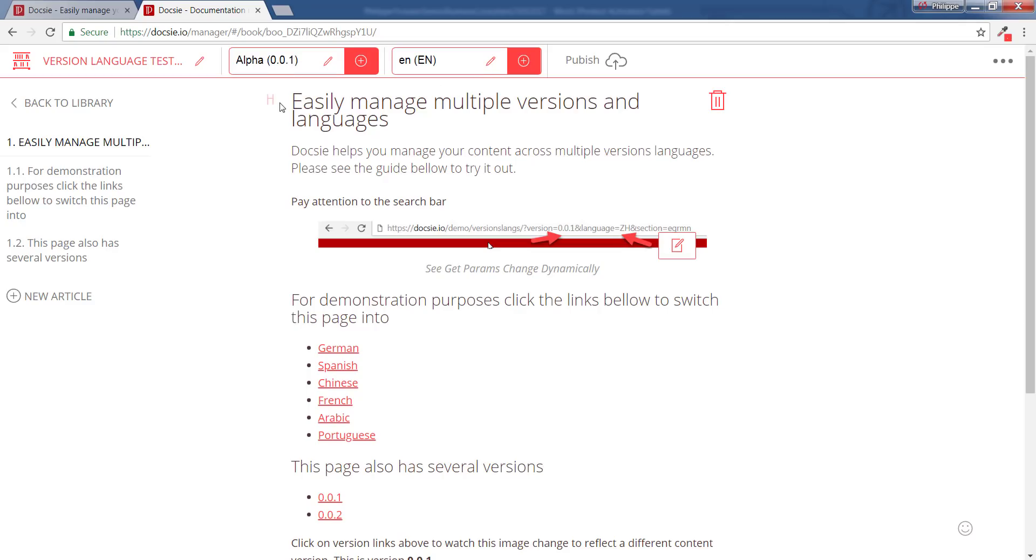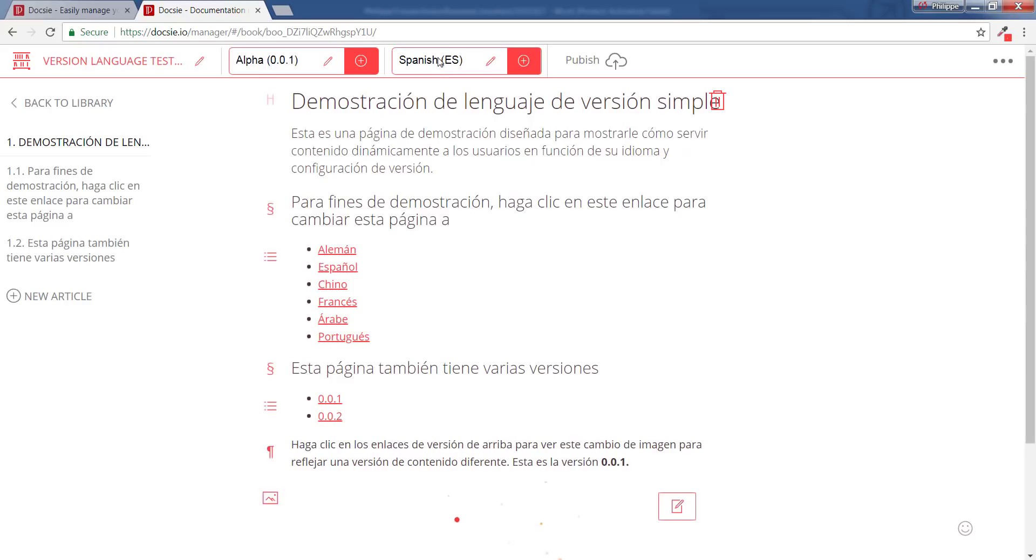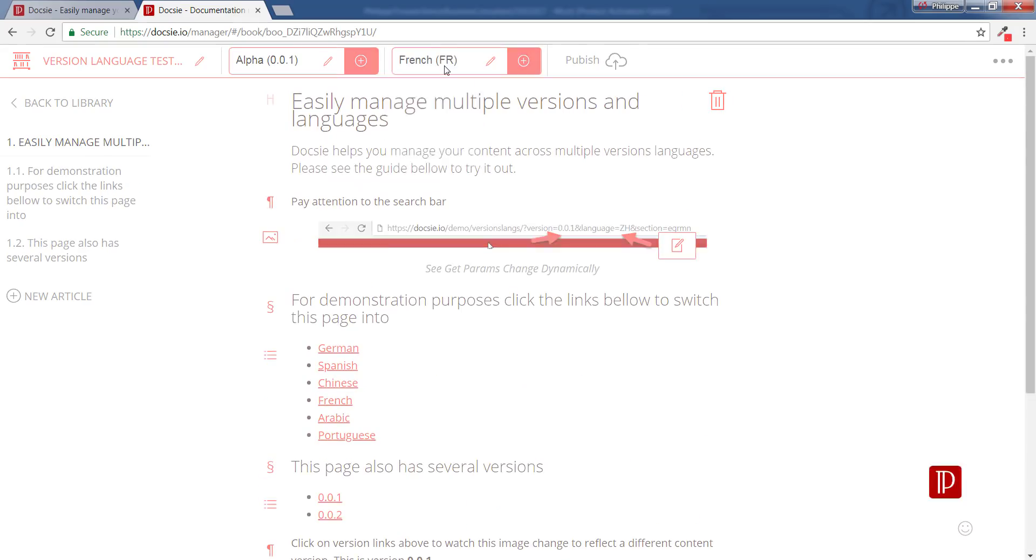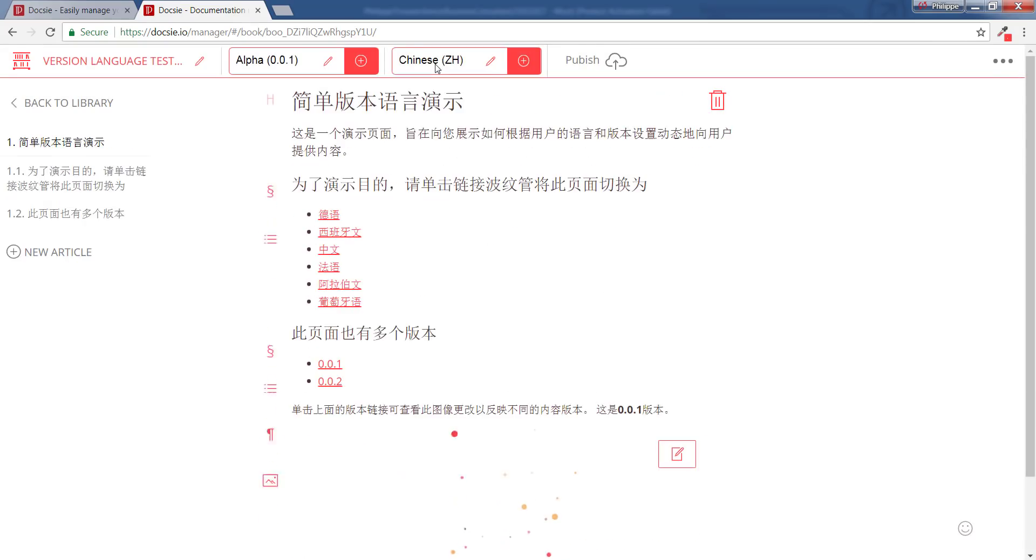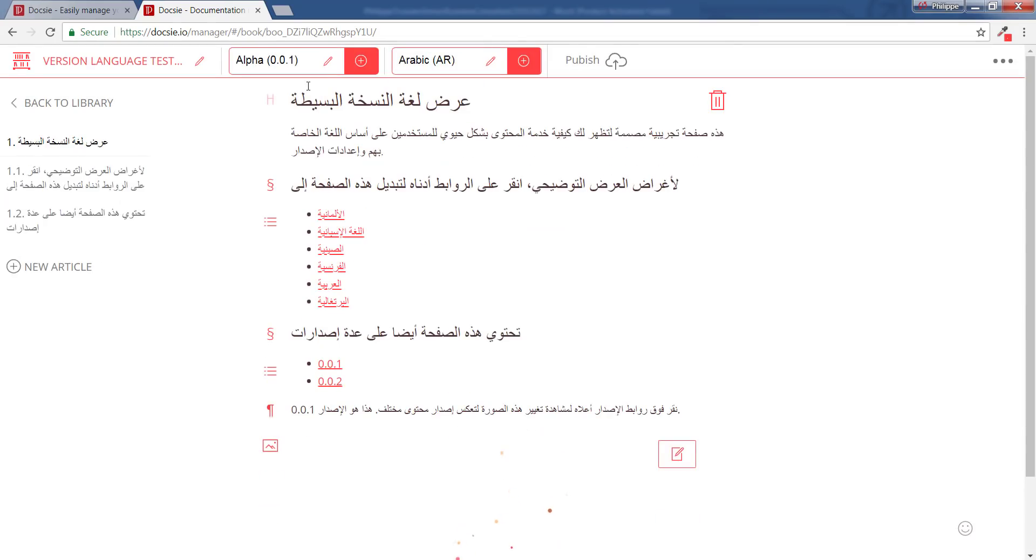But if you create new ones, you can have them all listed over here, and then all you would do is just switch between them. And in that way you would create translations. So let me give you an example.